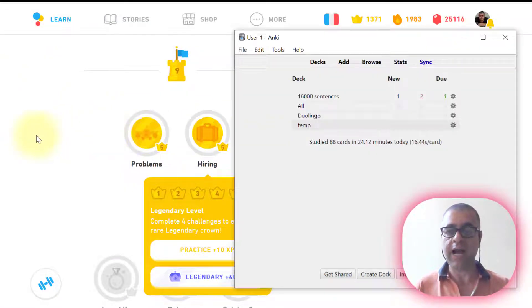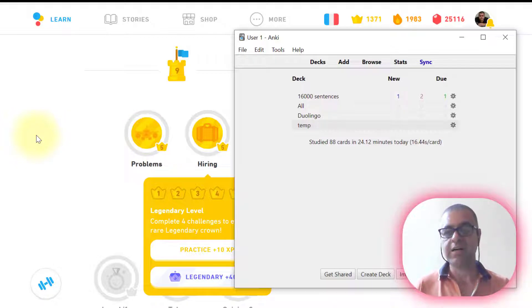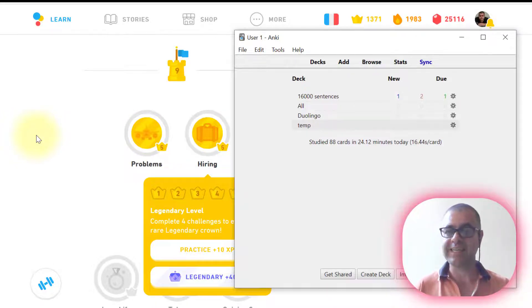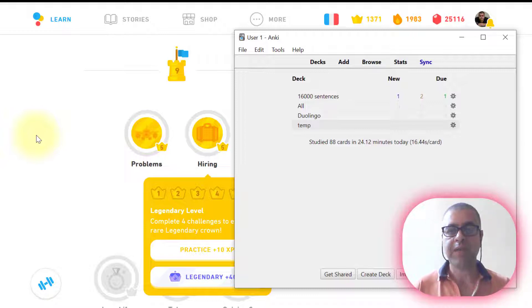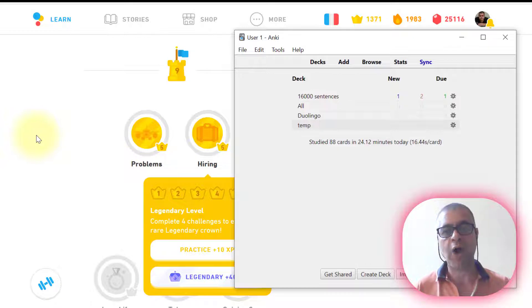You've learned how to bring new cards to Anki using Excel. As you can see, you can send lots of cards at once. So this is it for now. I hope you have enjoyed this video.